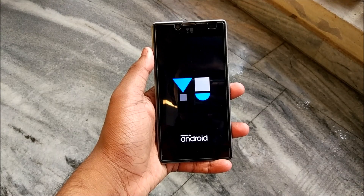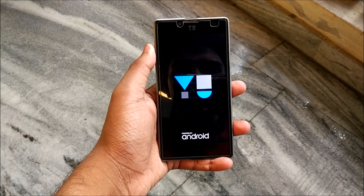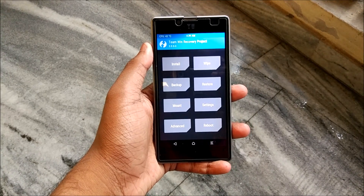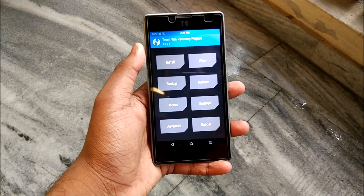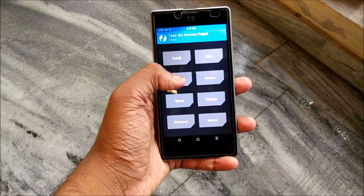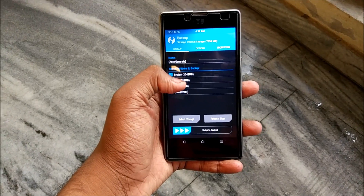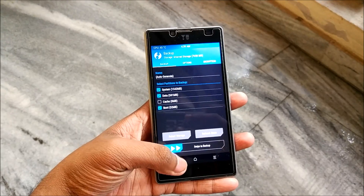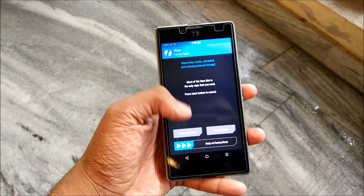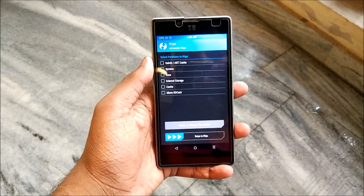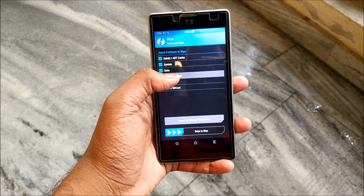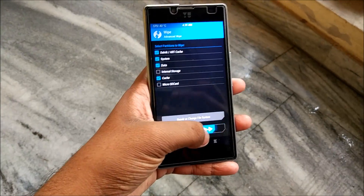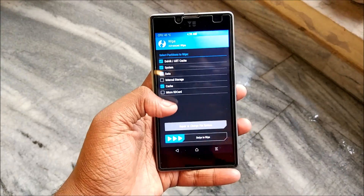After booting successfully into TWRP recovery, definitely take a backup — I have learned my lesson, do not proceed without one. Hit backup and take a backup of your current ROM or whatever you have installed. After that, hit wipe, then advanced wipe, and select Dalvik, system, data, and cache — not the internal storage — then swipe to wipe.